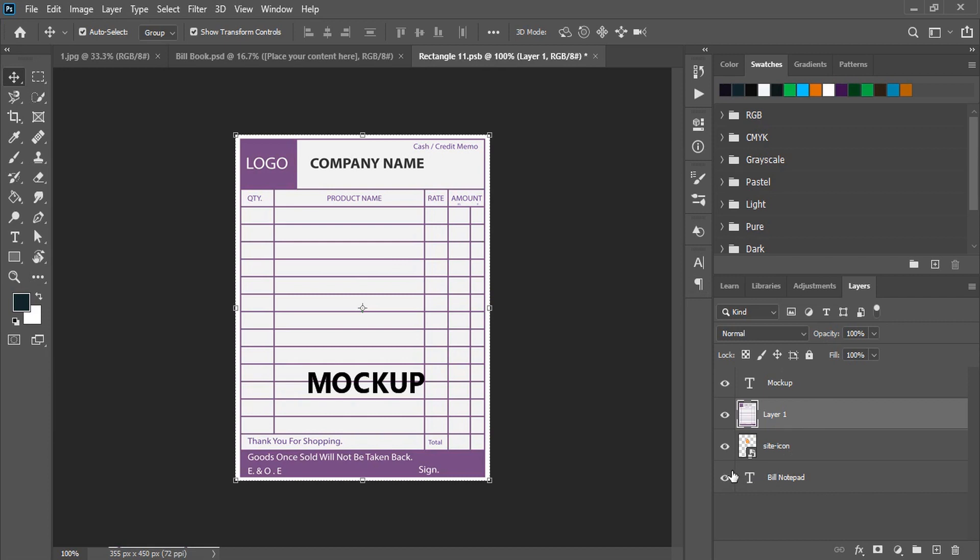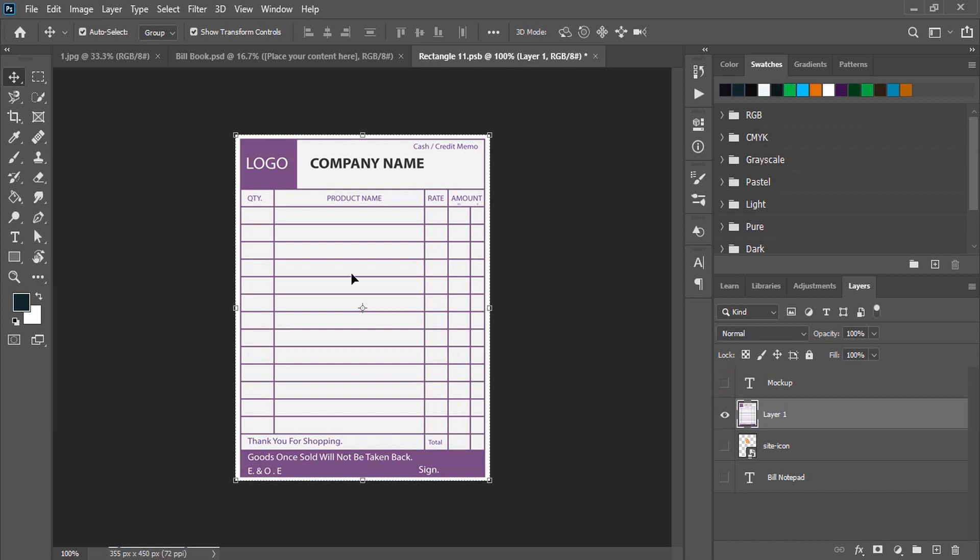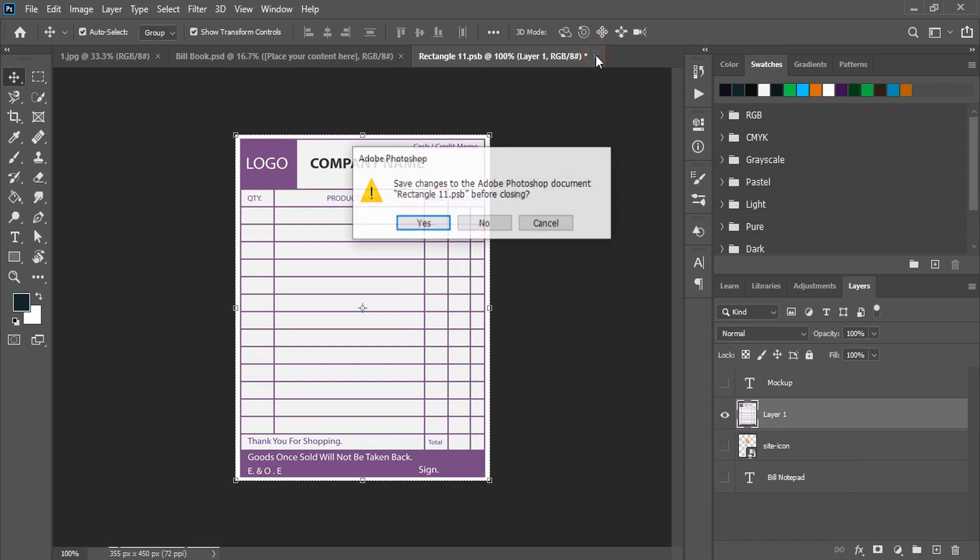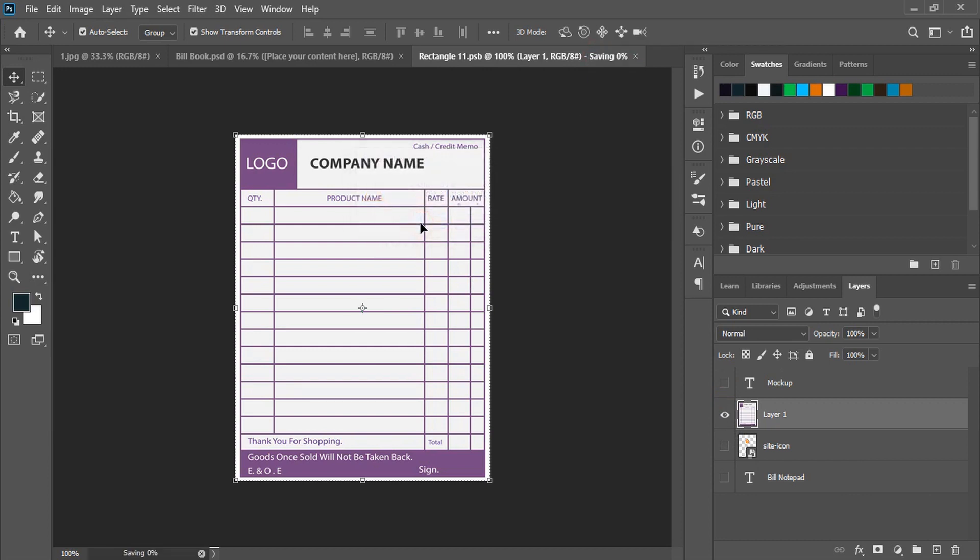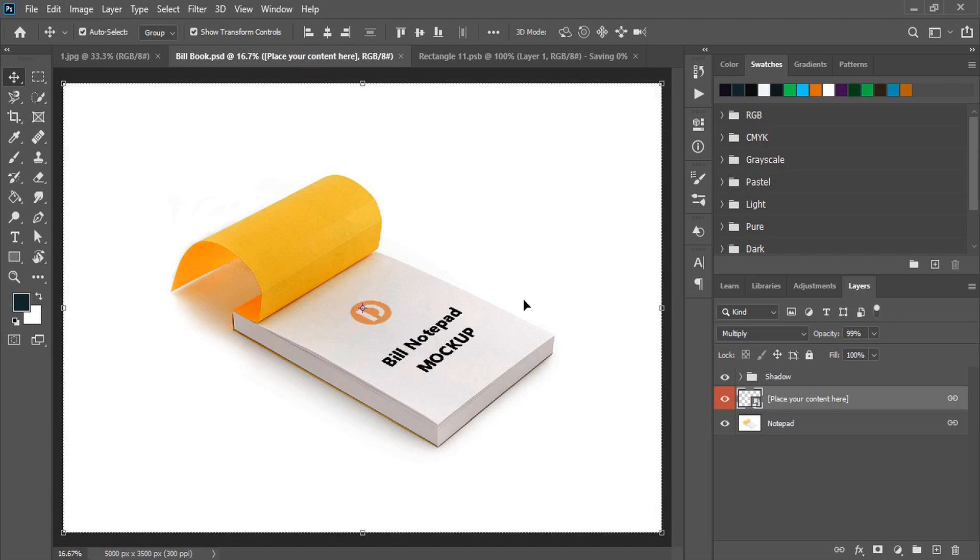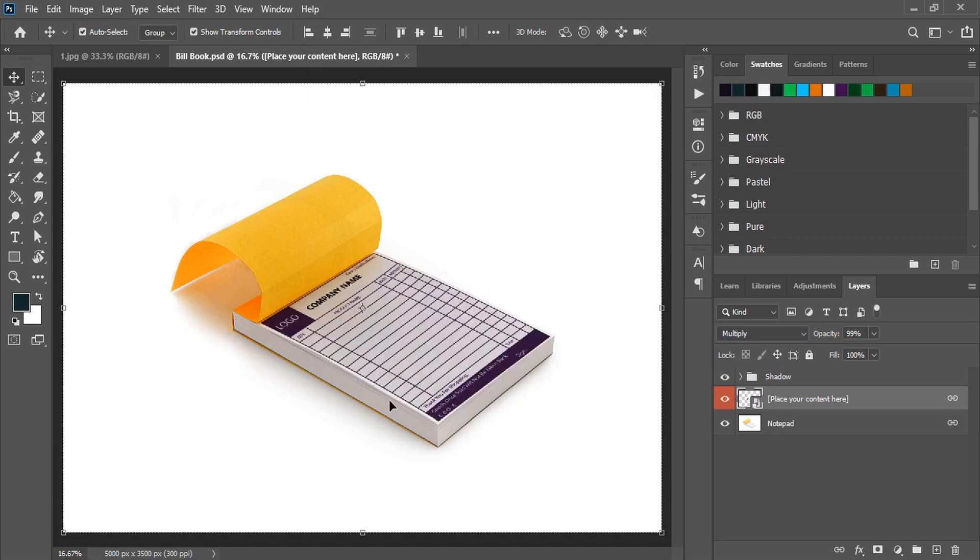And now from here you need to hide the original mockup background and the text whatever is given here. Only keep your design visible and now close the tab and wait for the mockup to be applied. Once the mockup is processed you will see the result here.